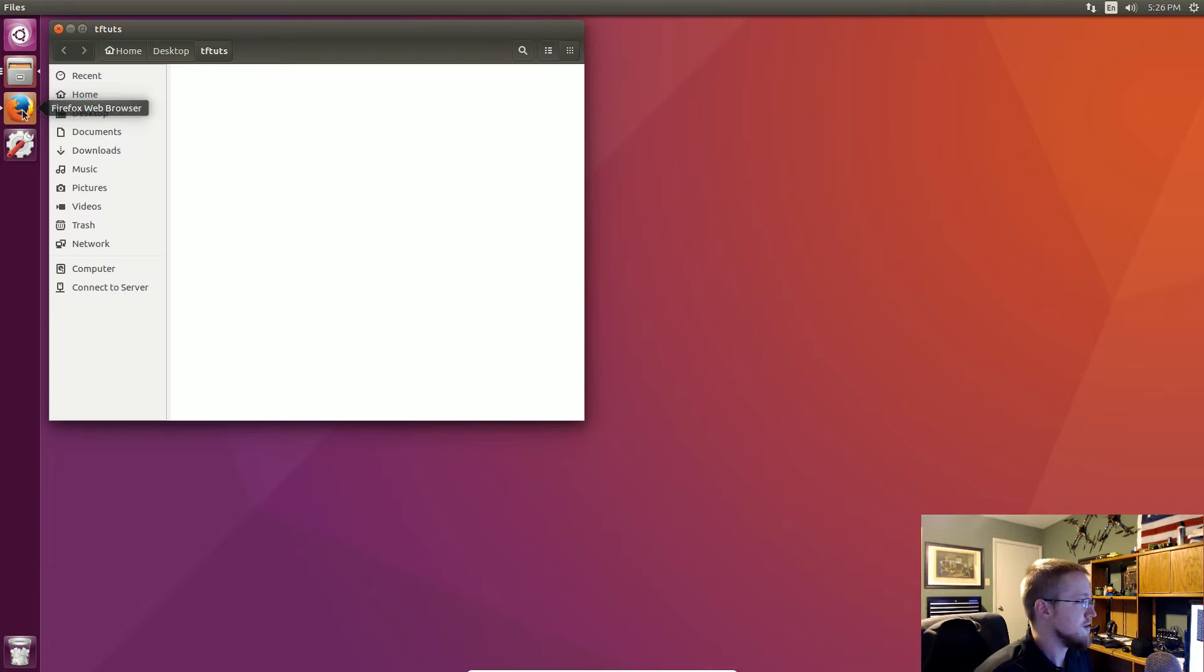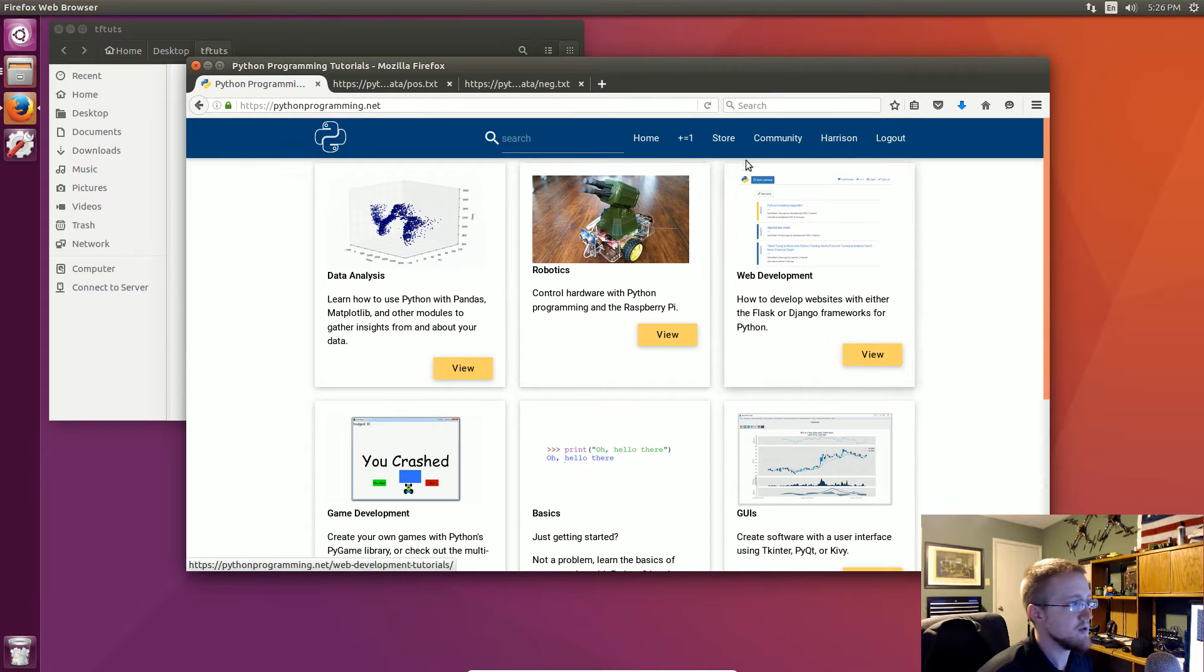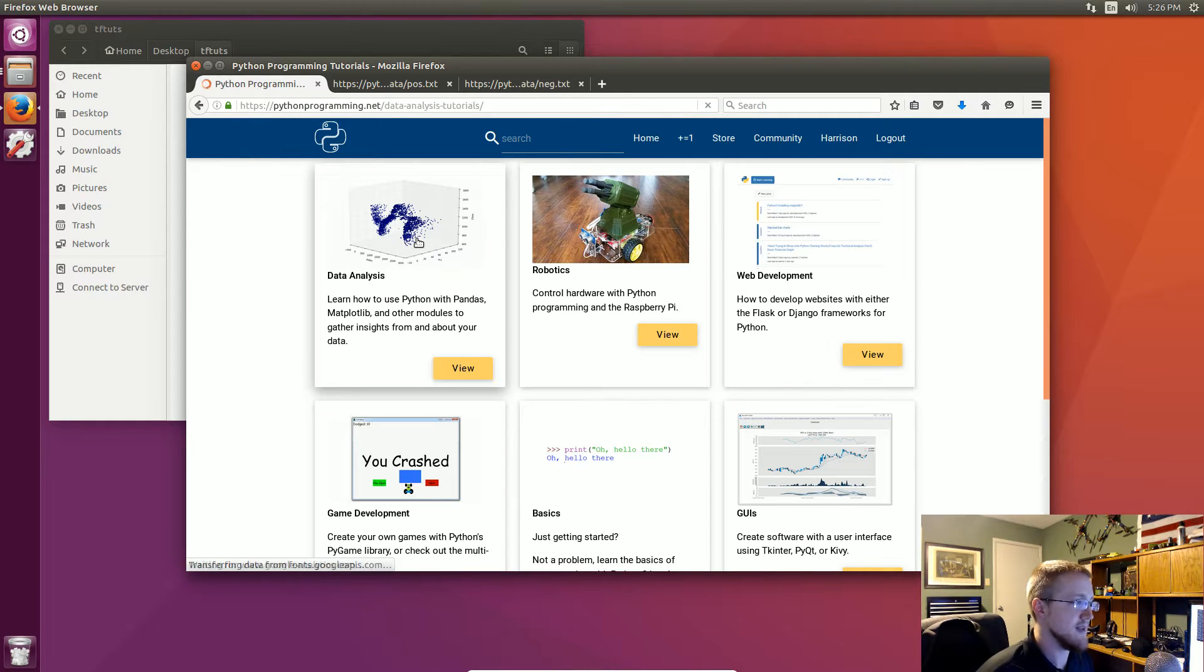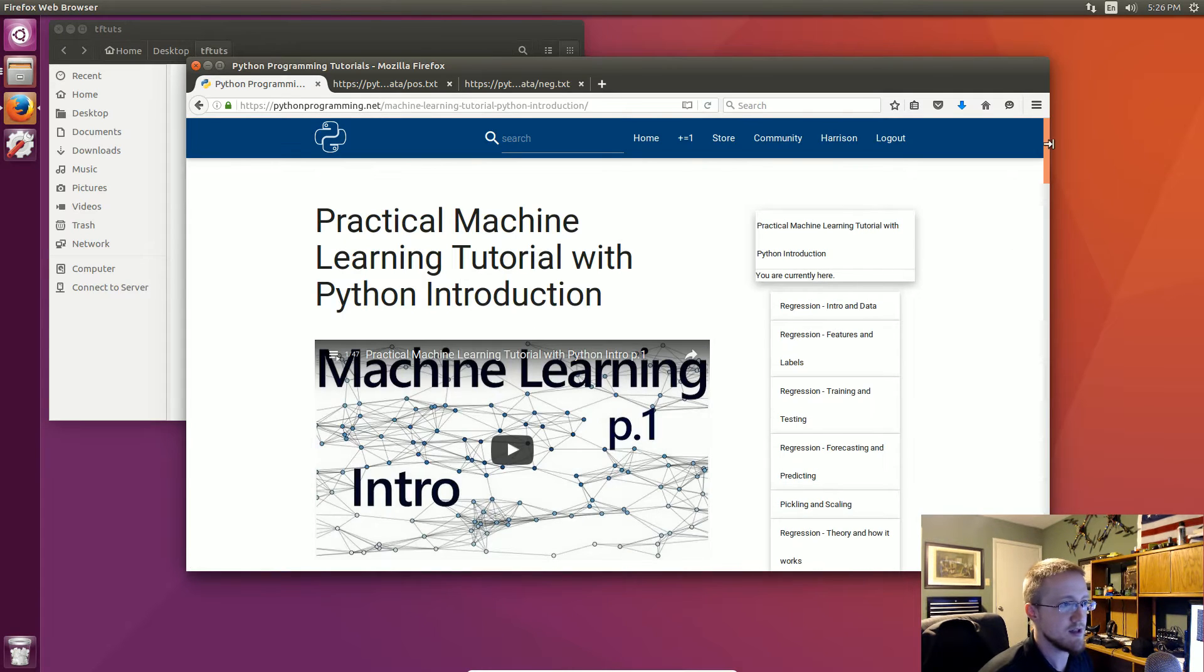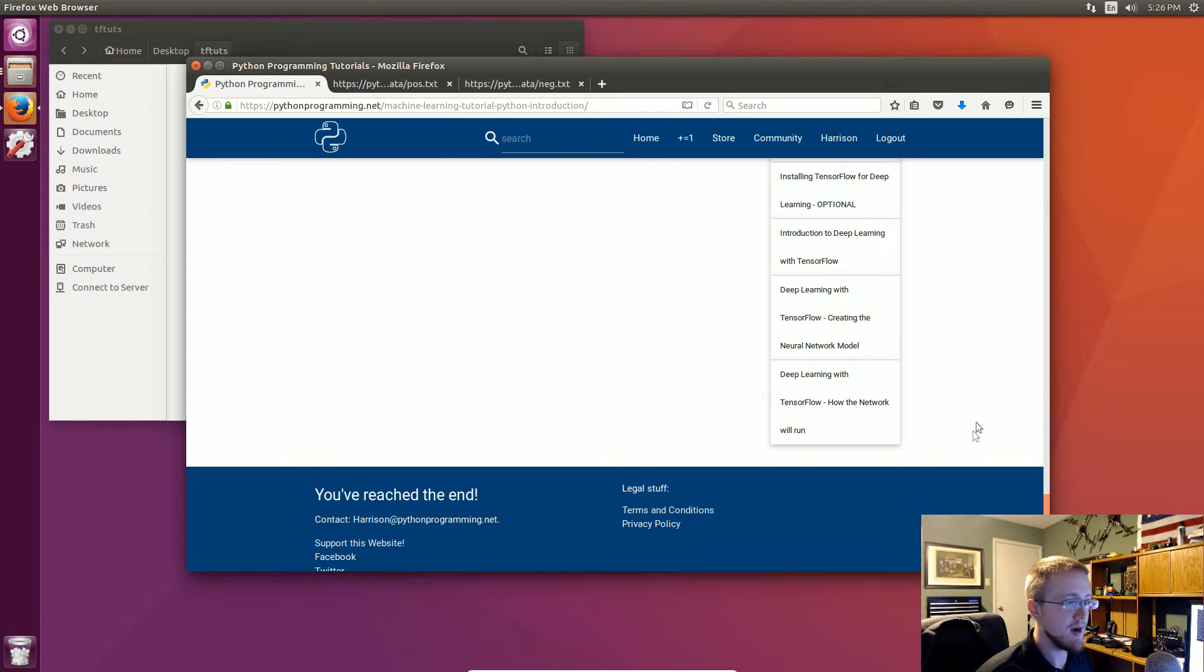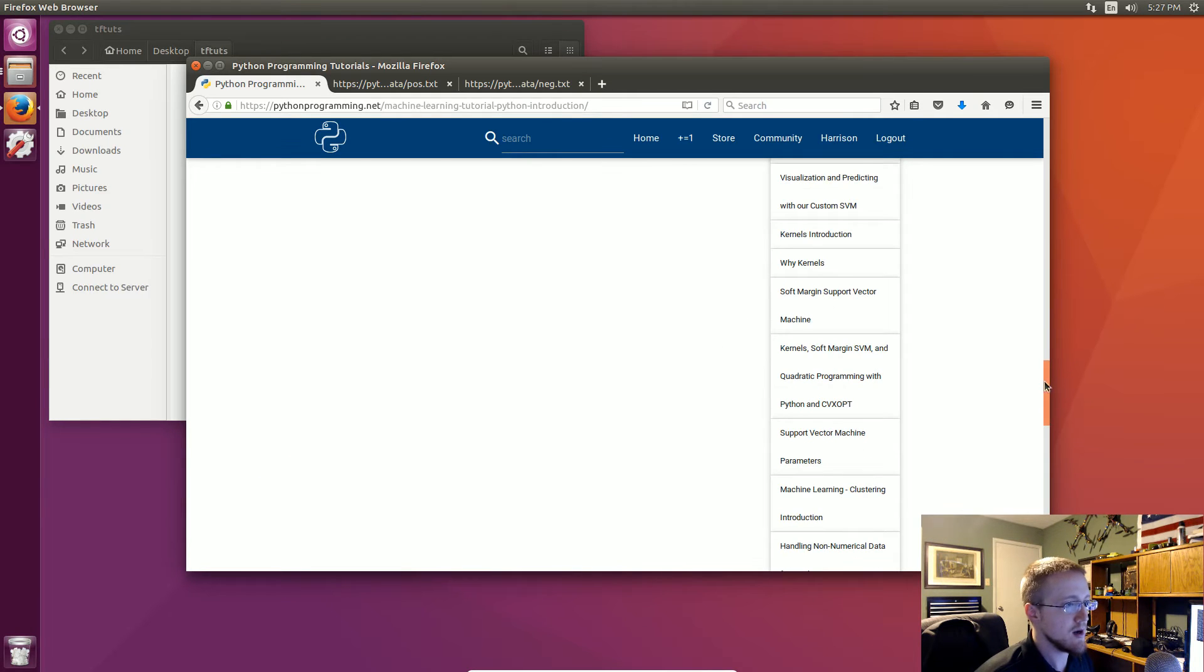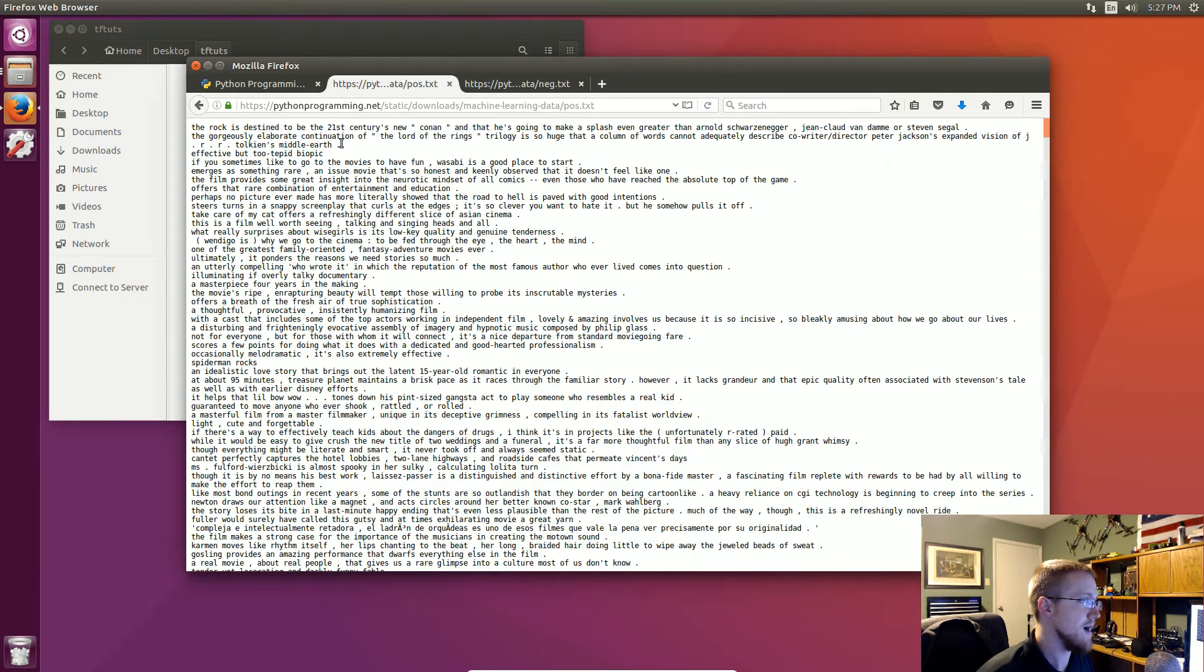So to begin there will be the text-based version of this tutorial so if you don't know all the code and everything go to the text-based version. If you go to data analysis, then machine learning, this is the machine learning course. If you scroll all the way to the bottom this tutorial will be somewhere down here. There should be two buttons there, one for the positive file and the negative file.